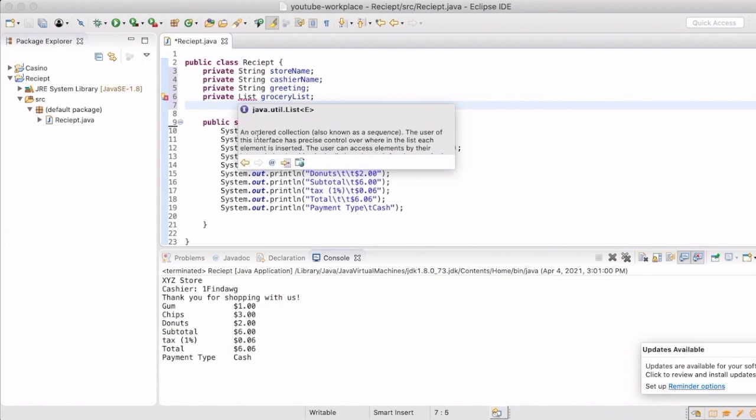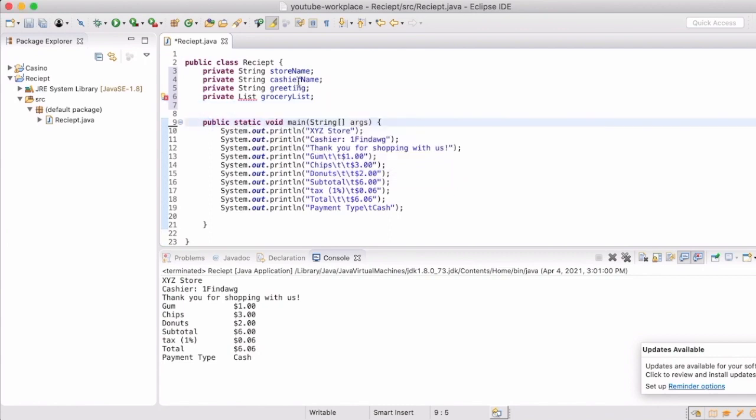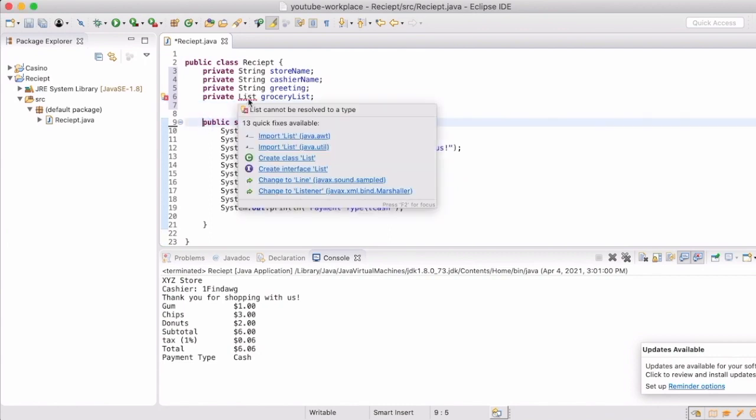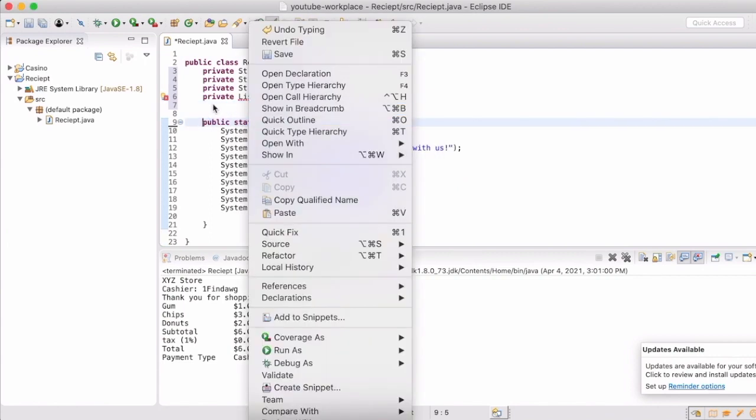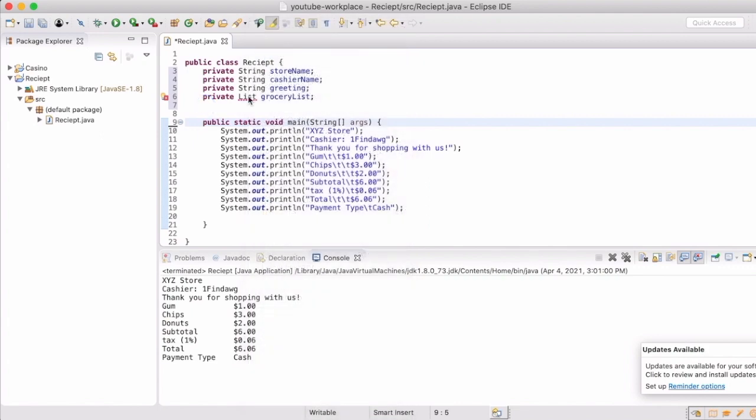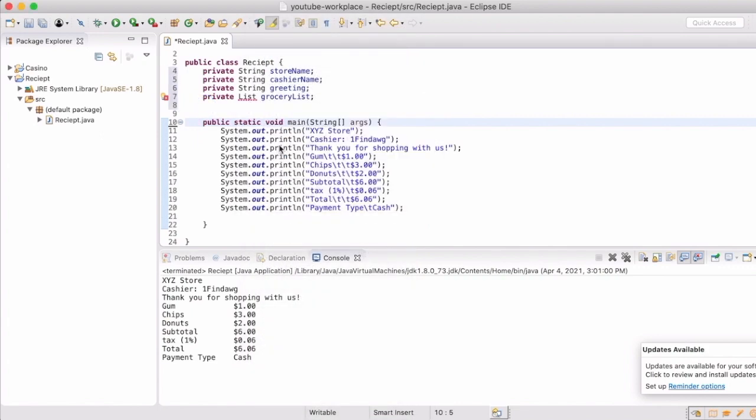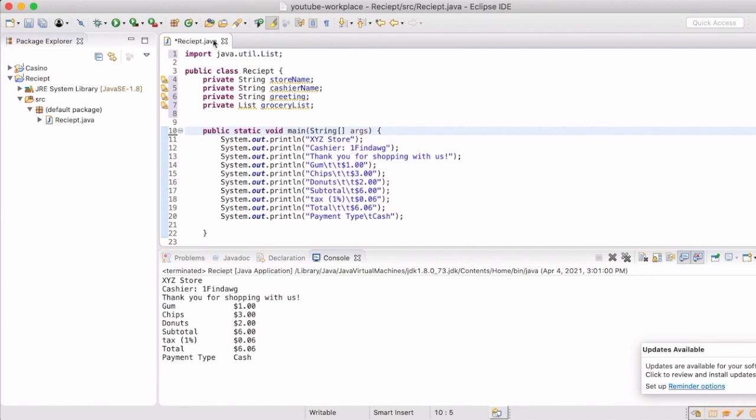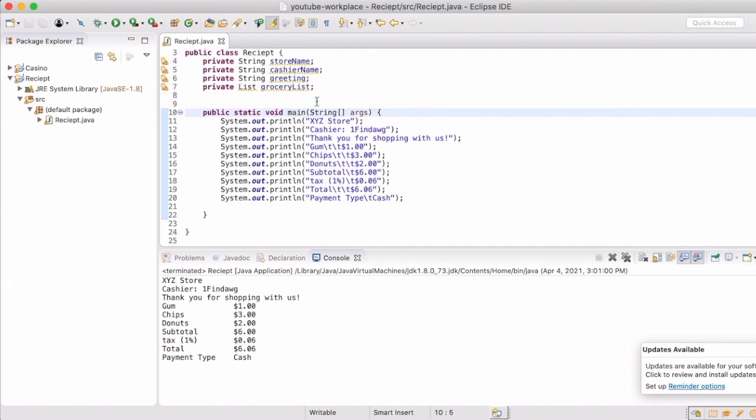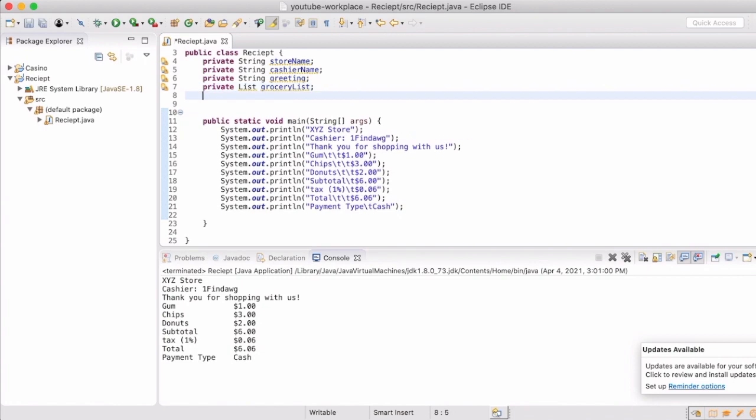Now if you notice here there's two different workplaces that we can import this from, either the awt or the dot util. And so we're actually going to do the dot util because that's the library that comes for data storage. The awt has to do with some front-end stuff with GUI graphic user interface and we will get into that in some future projects, but for today we're going to stick with the dot util and we're going to leave that there.